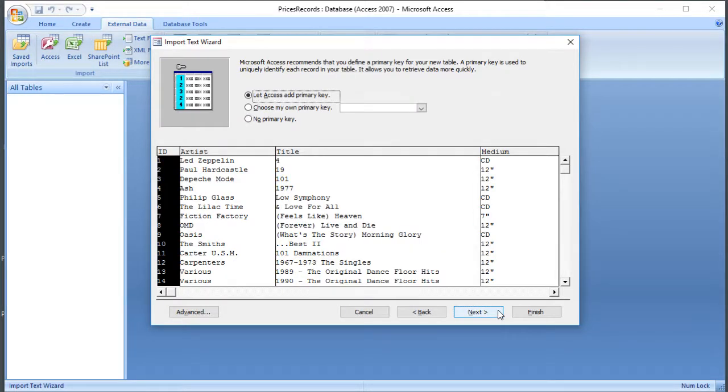So with a database, you quite often want a primary key. So a primary key is something that should be unique about each record in the database. So if you had a database of cars, for example, the primary key might be the registration number because no two cars should have the same one.